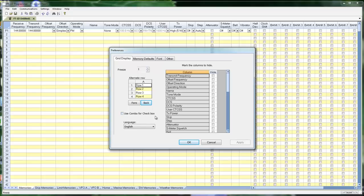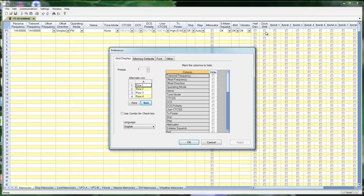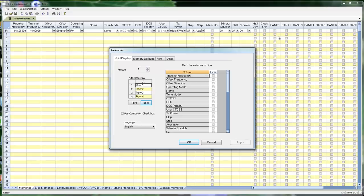Use combo boxes for check boxes. Attenuator is a check box. All these banks are check boxes, half deviation, clock shift. On some systems, these check boxes don't show up. It'll just be a square. But by checking this box, these will all turn into Yes, No, or On, Off drop downs, and you can make the selections. You can still do column editing, and you can still copy and paste, just like you would with the check box, but it'll just be a little different text on the screen.